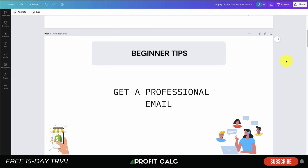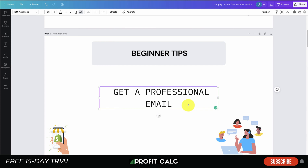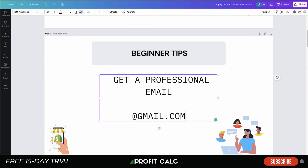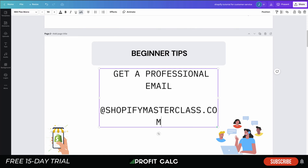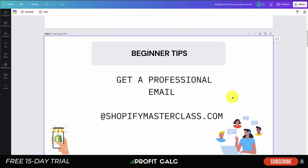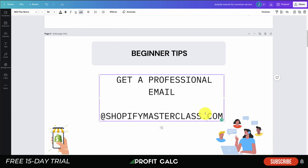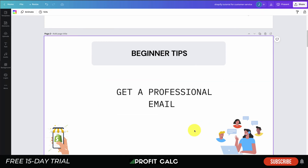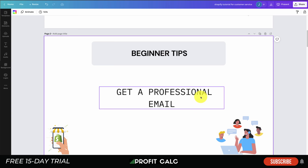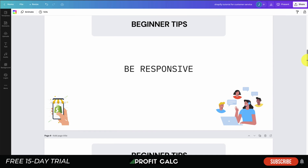The first beginner tip is to get a professional email. If you don't have one yet, you don't want to be using a Gmail address. You want to use your domain name — for example, support@shopifymasterclass.com or cs@yourdomain.com. Having a Gmail looks very amateur to customers, and a lot of spam comes from Gmail accounts, so make sure you get a professional email.